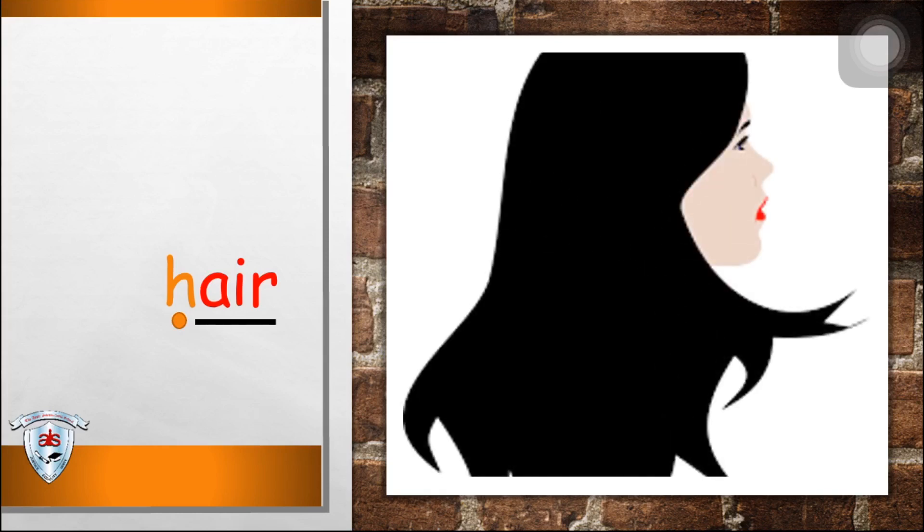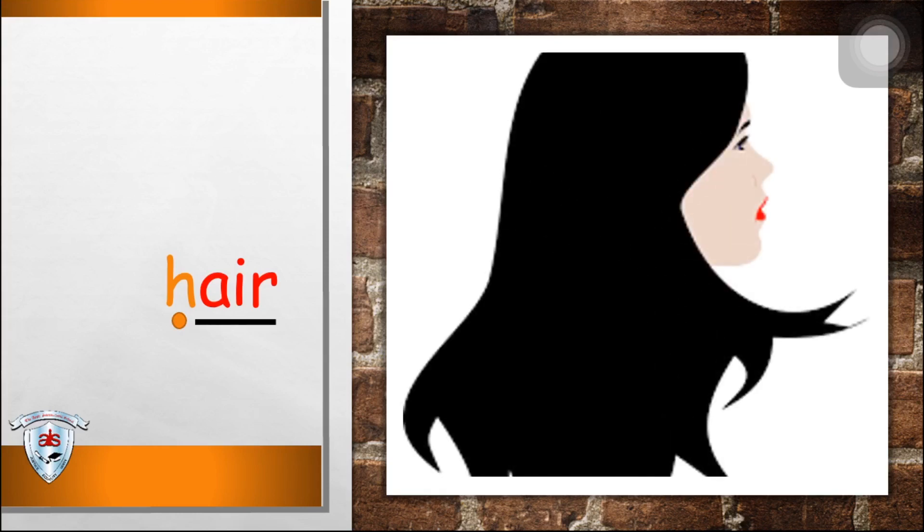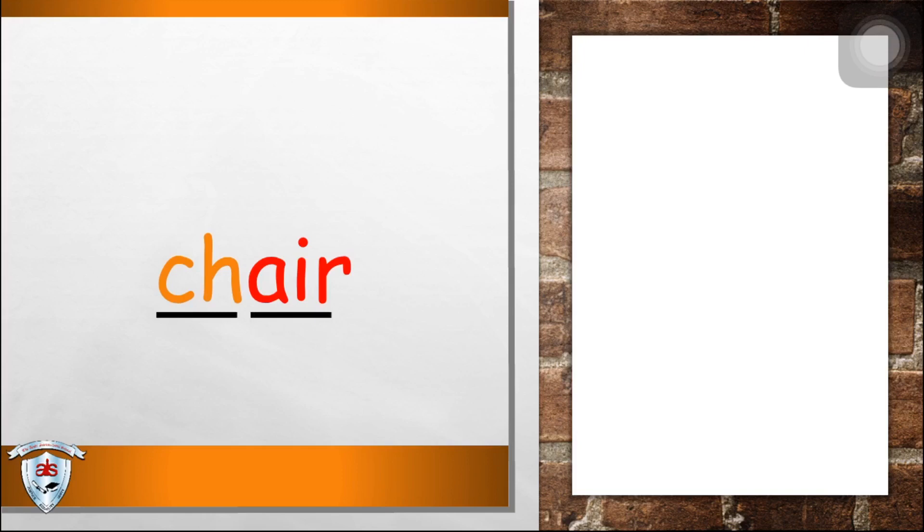Next, h-air, h-air, hair. Next, ch-air, ch-air, ch-air, chair.